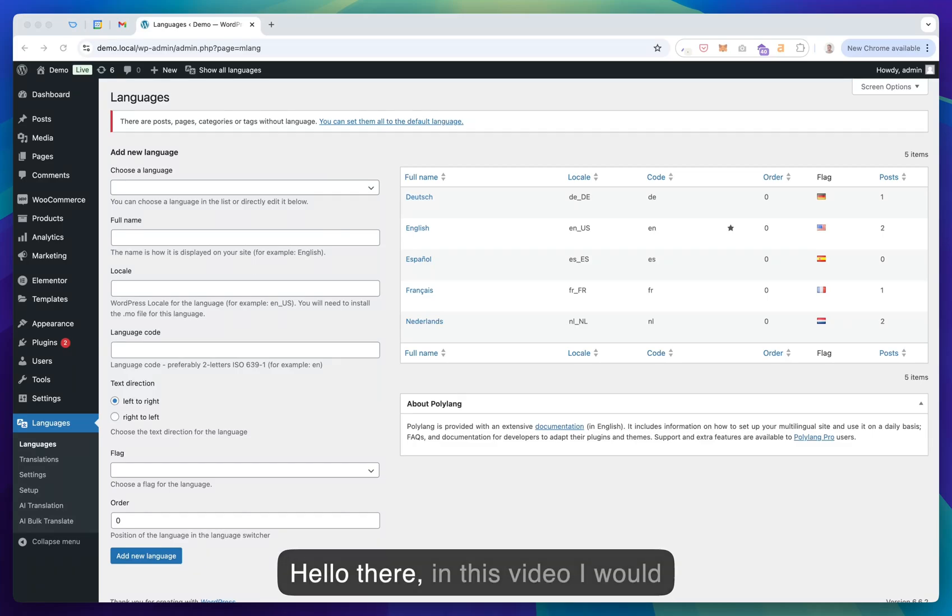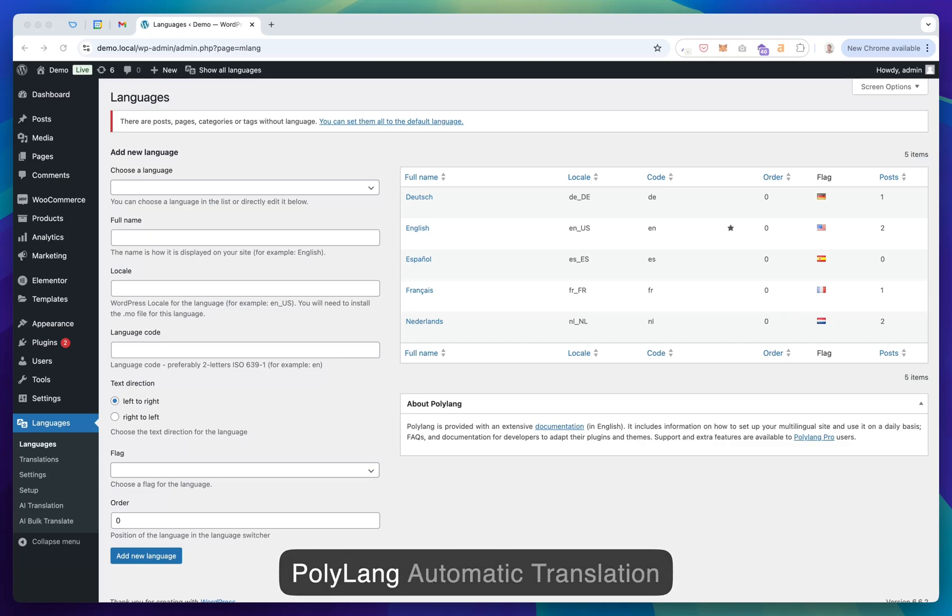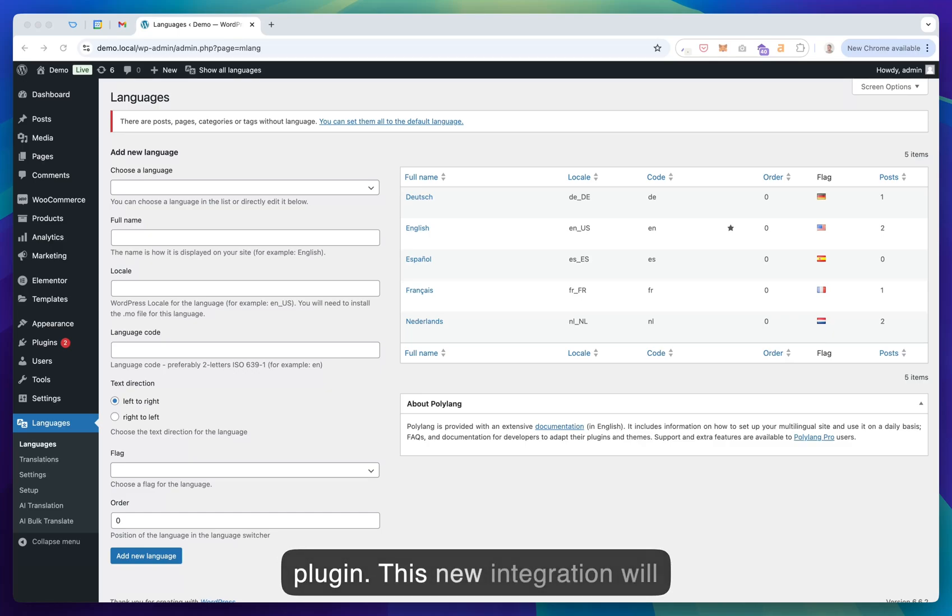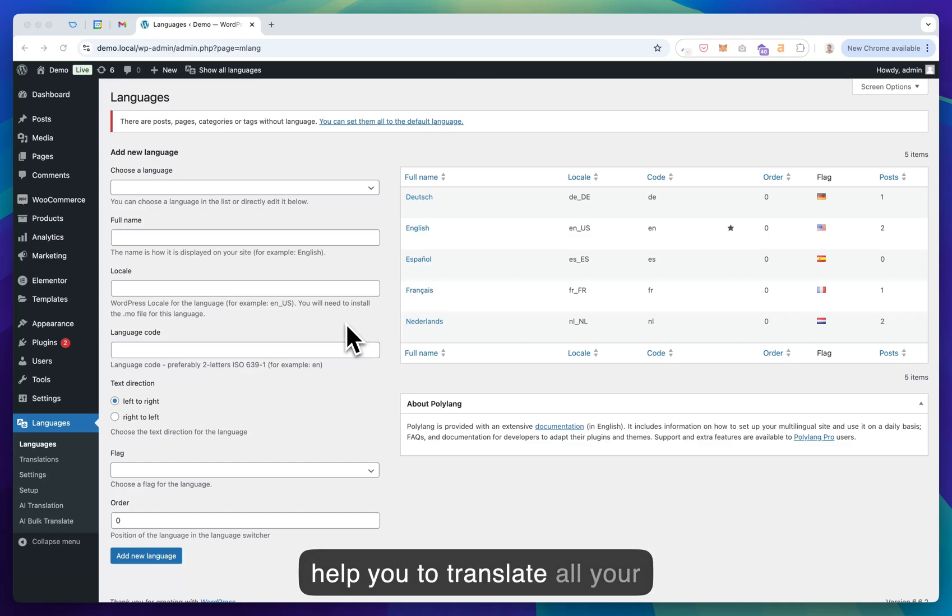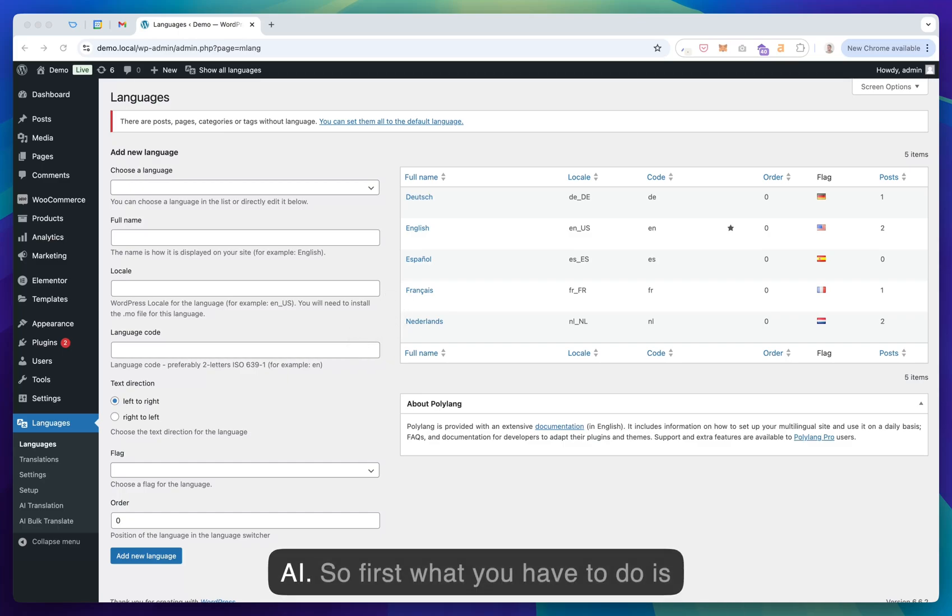Hello there, in this video I would like to show you our new Elementor integration for the Polylang Automatic Translation plugin. This new integration will help you to translate all your Elementor pages with the help of AI.